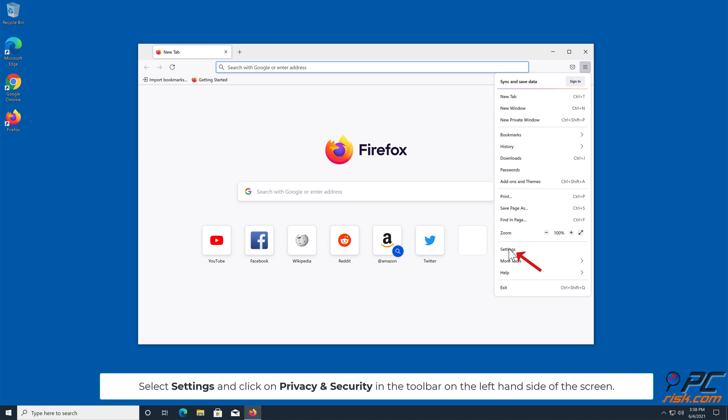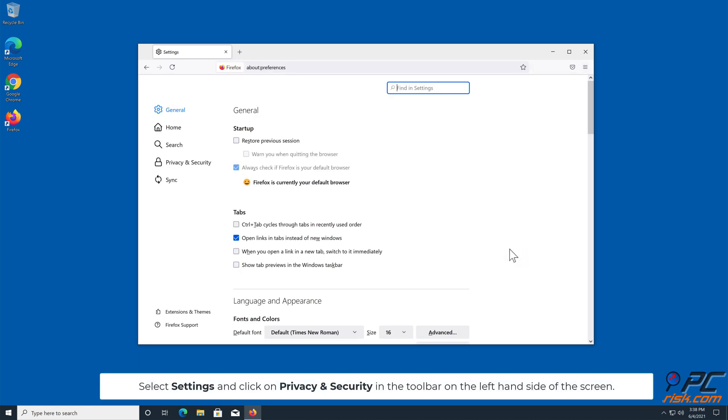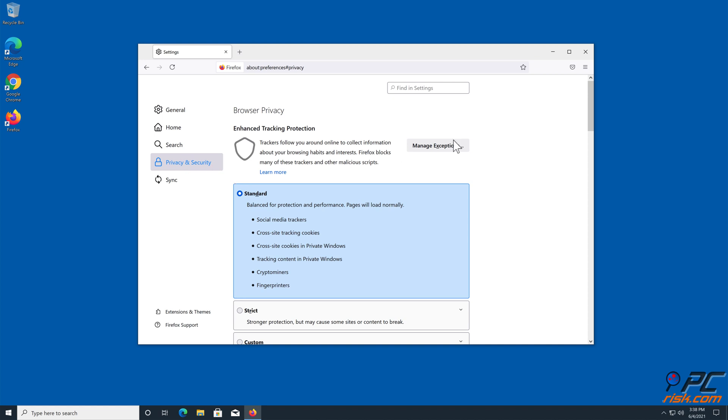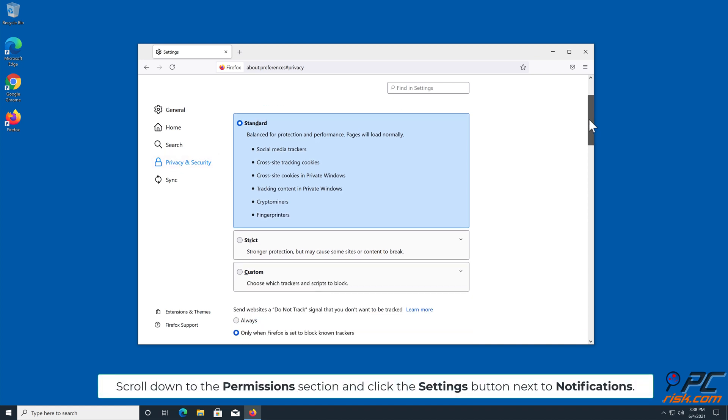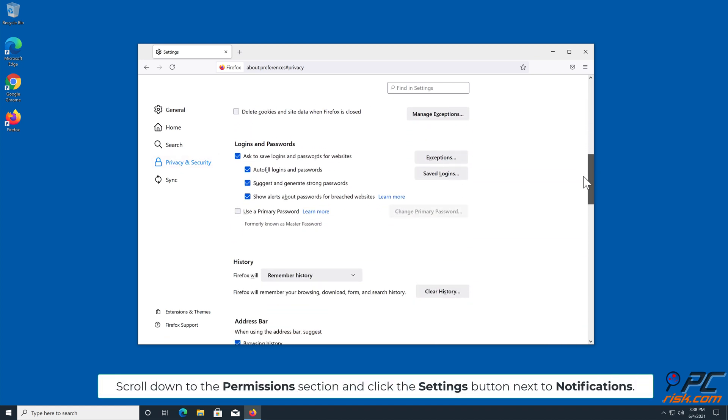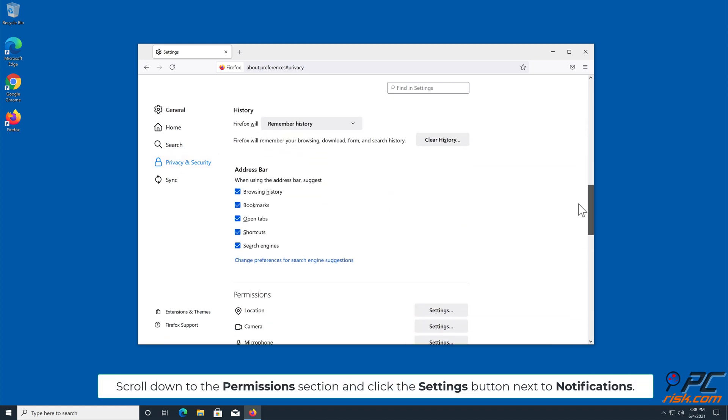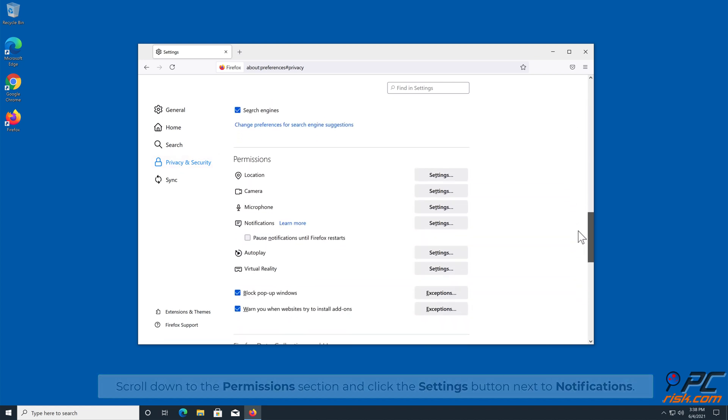Click on Privacy and Security in the toolbar on the left hand side of the screen. Scroll down to the Permissions section, and click the Settings button next to Notifications.